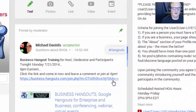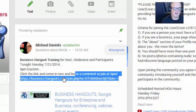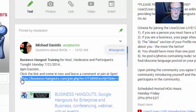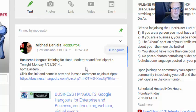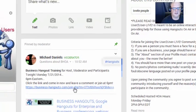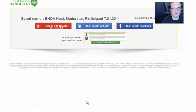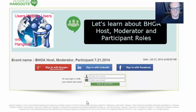First off, you're going to get the link, and you might get it in your email. It might be in a post like this, like it is in our user-to-user community. You click on the link for the business hangout — this is a join link, so you know it's the one to get in.